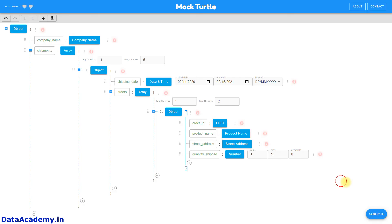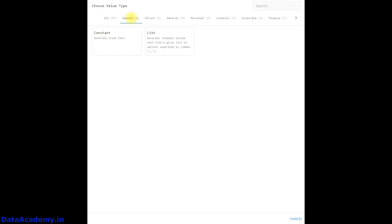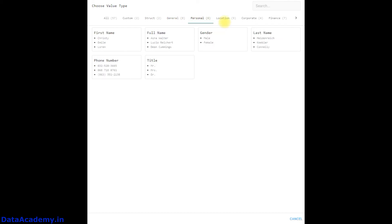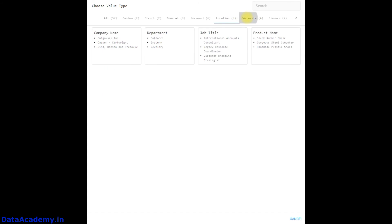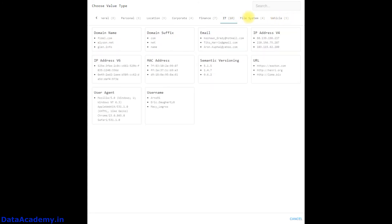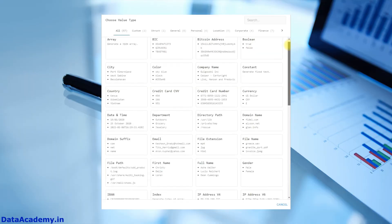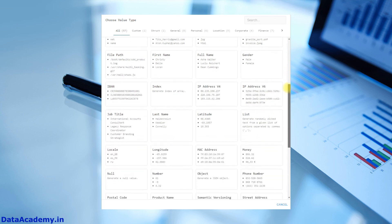You can click on Generate to generate different sets of data every time. Now let's look at the different data types that are available: we have custom, struct, general, personal, location, corporate, finance, IT, file system, and vehicle. Overall there are 57 different value types to choose from, which should be quite helpful for most of our test data scenarios.